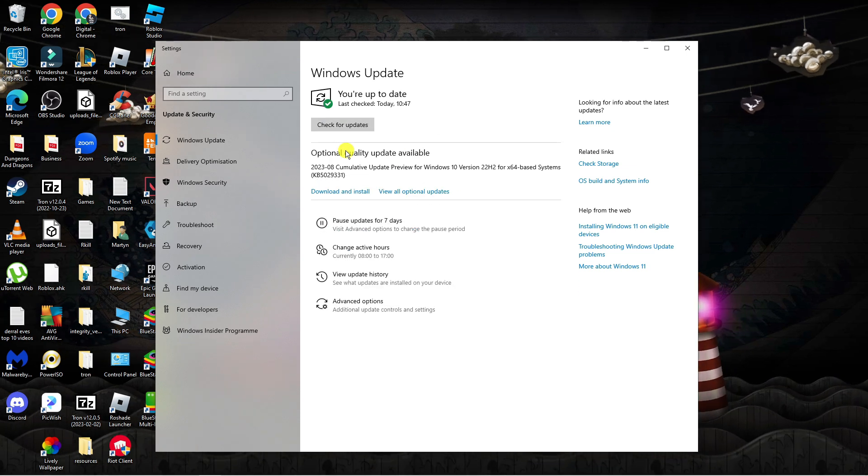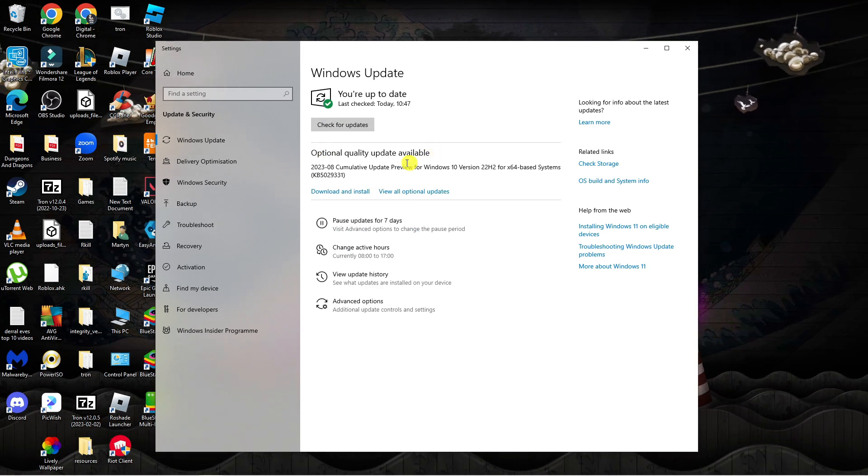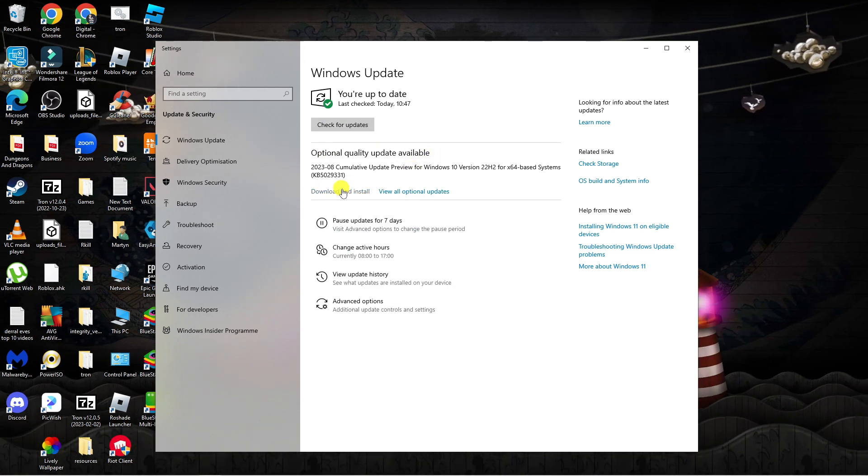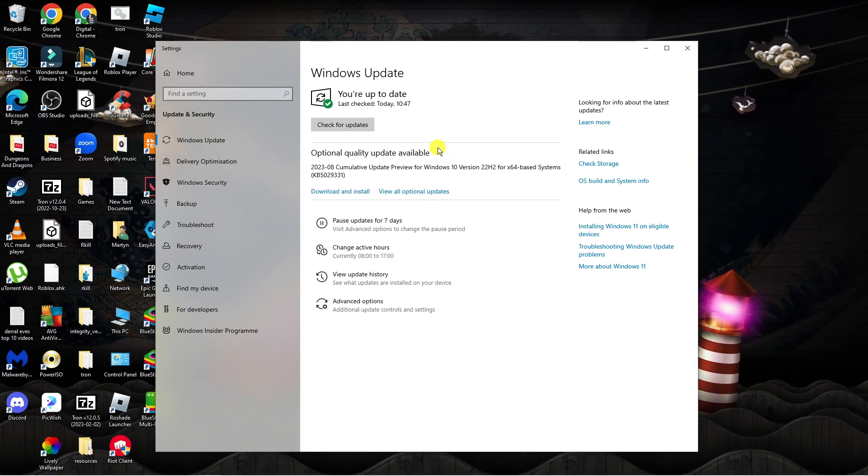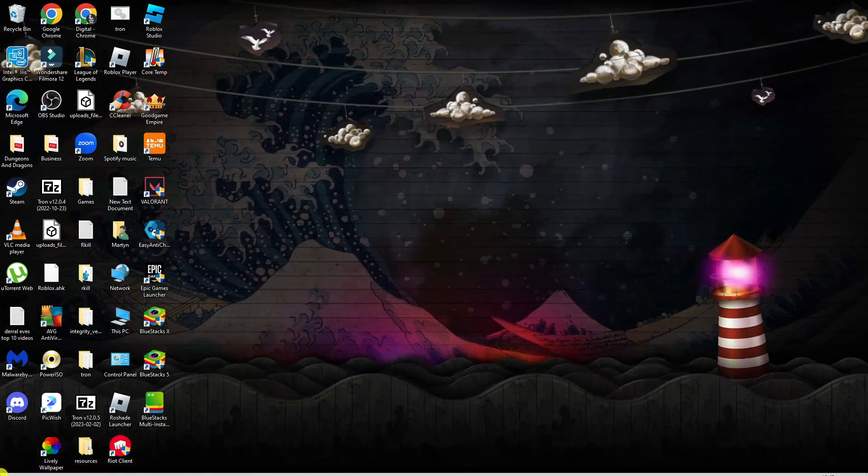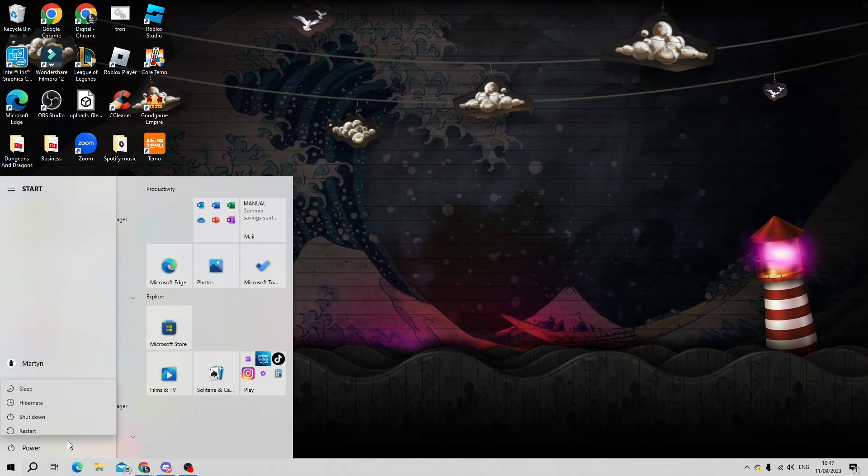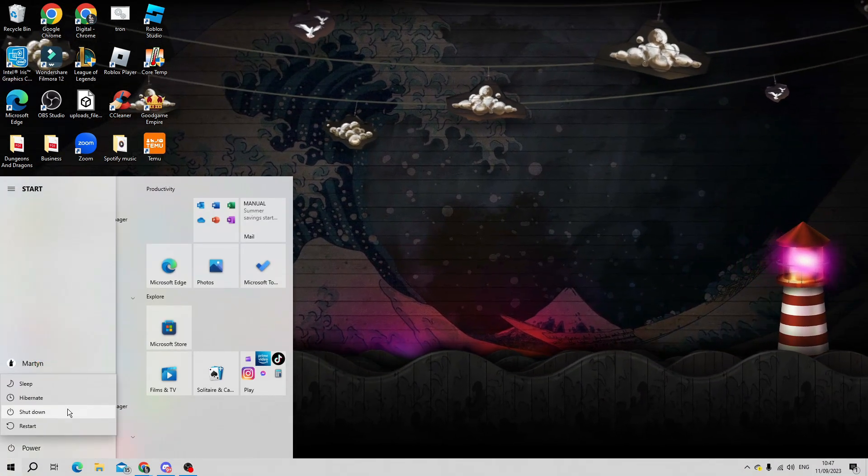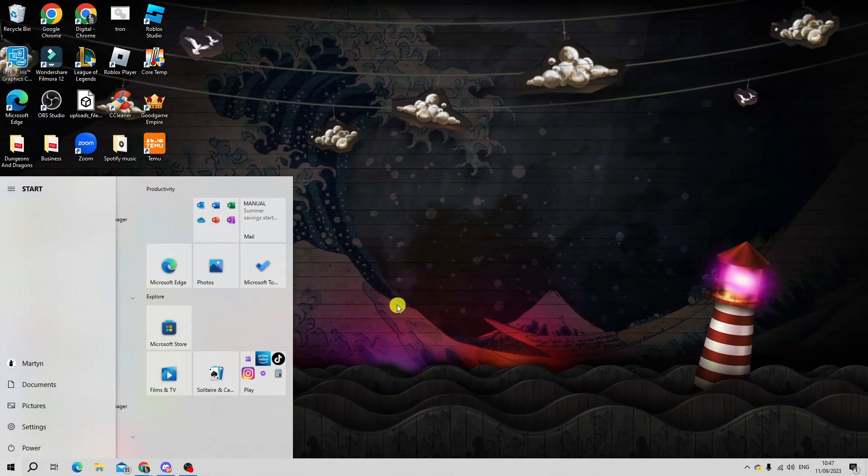As you can see there is an optional update available. This is not essential but what I could do is download and install this and once that's done you should restart your system and you should be able to play Roblox without the memory dump error.